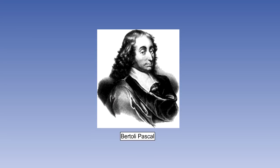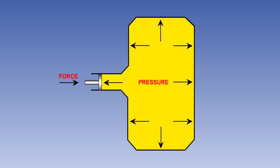Blaise Pascal was a 16th century French mathematician, physicist and religious philosopher. He discovered that if a force is applied to a liquid in a confined space, then the resulting pressure will be felt equally at all points. This fact is therefore known as Pascal's law and is the principle upon which all hydraulic systems operate.